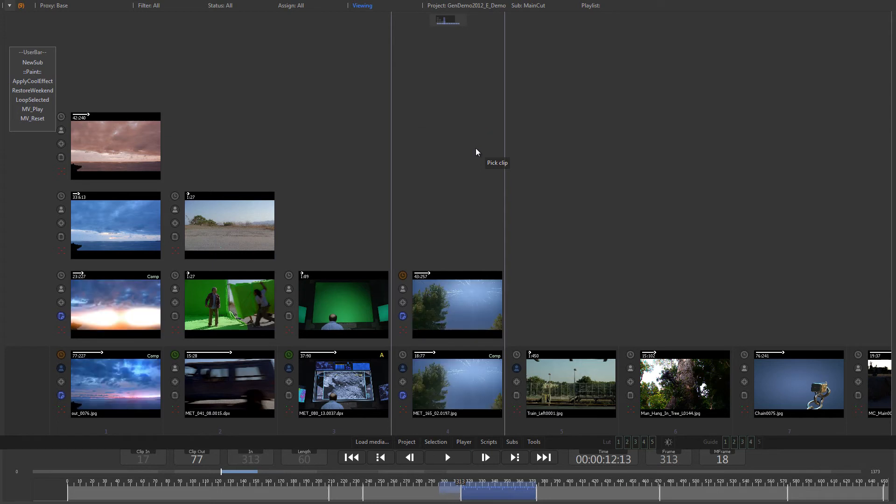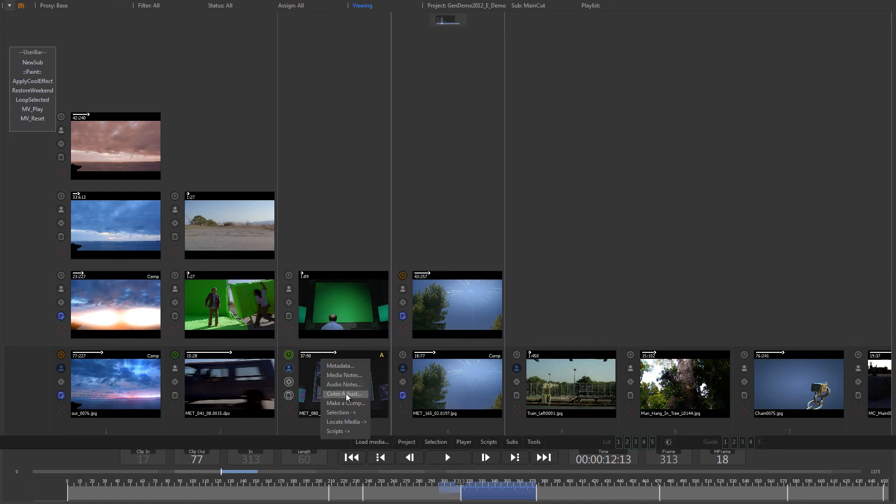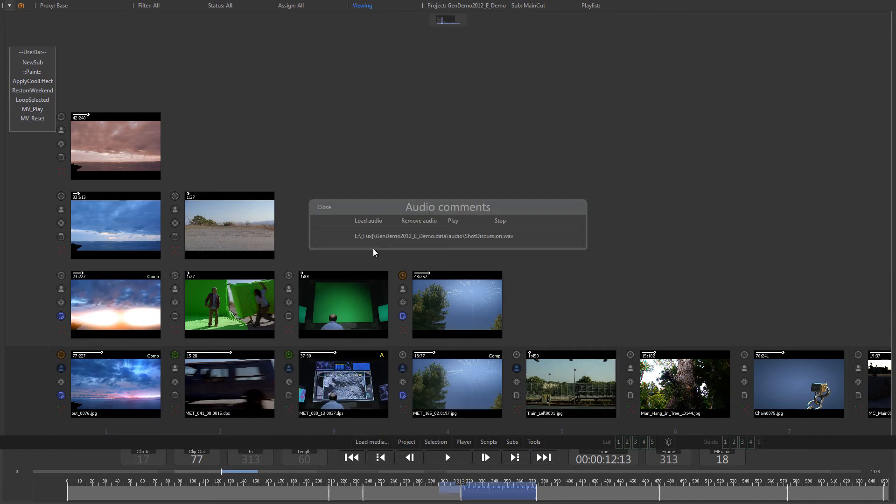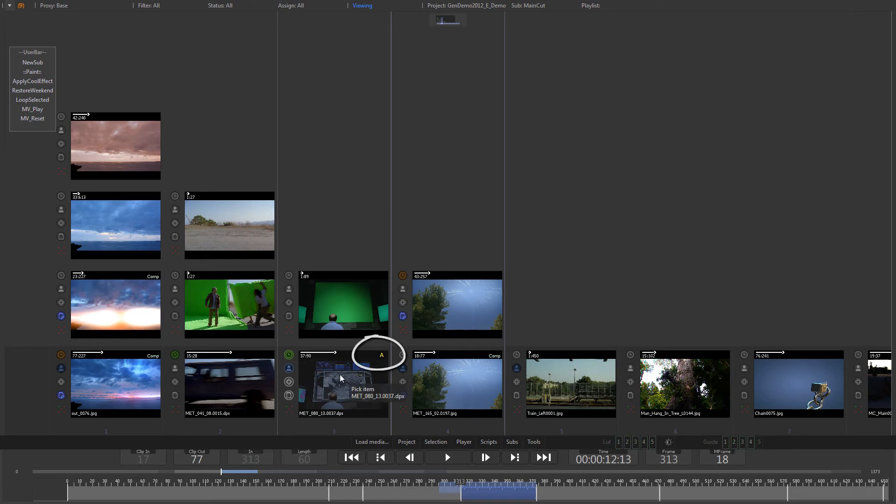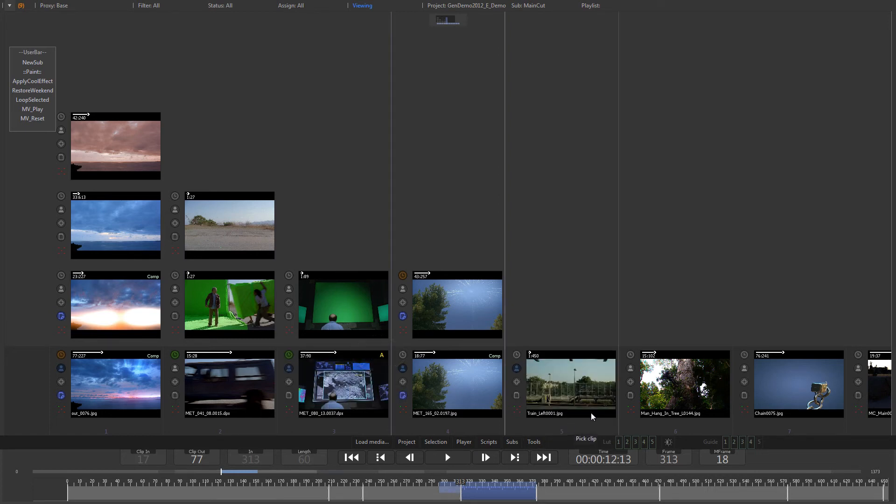From the item context menu, you can also select audio notes. This allows you to attach a WAV file containing, for example, spoken annotations from a conference call as a comment to the item. A yellow A in the top right corner of the item indicates that an audio note has been added.